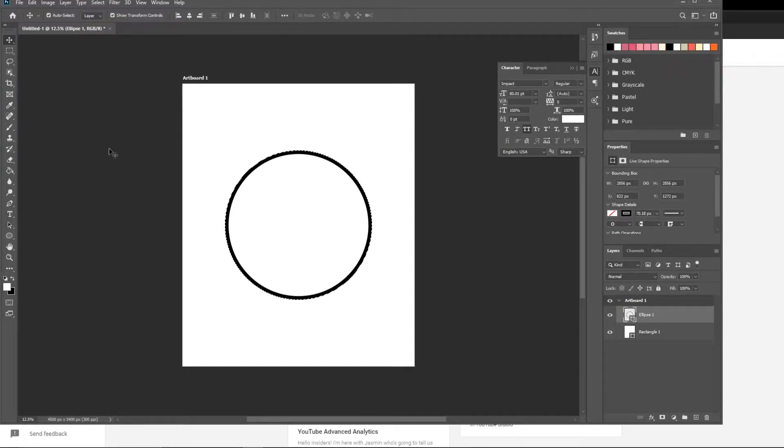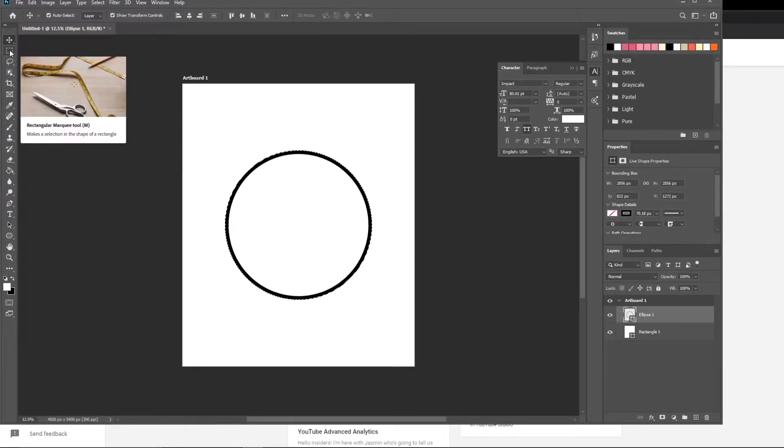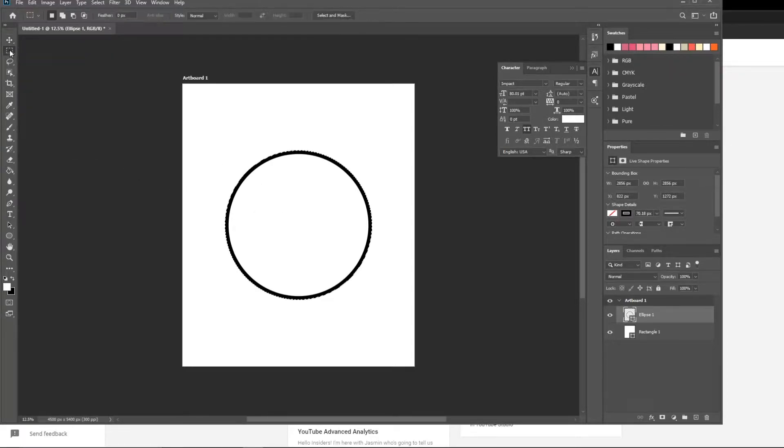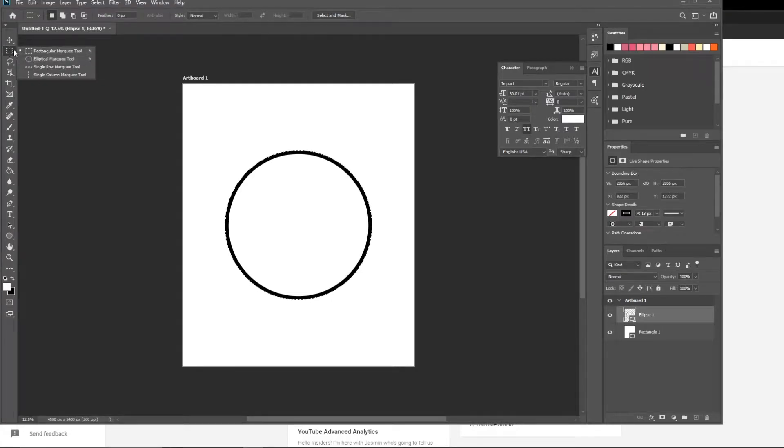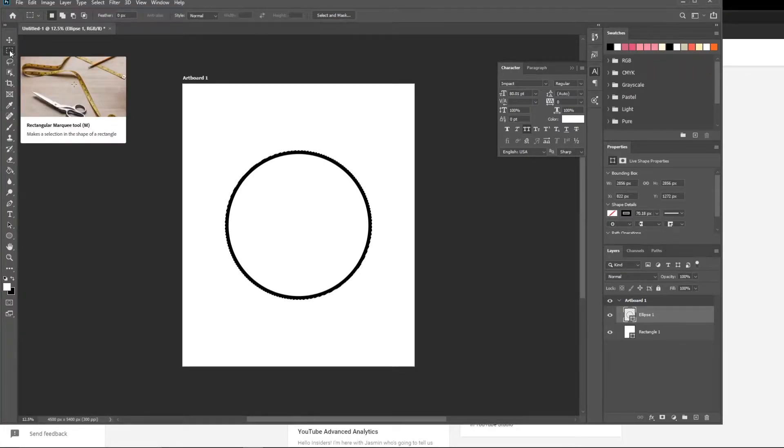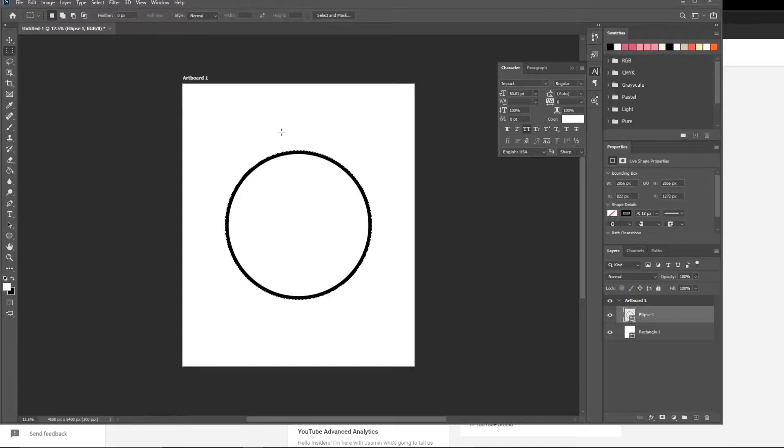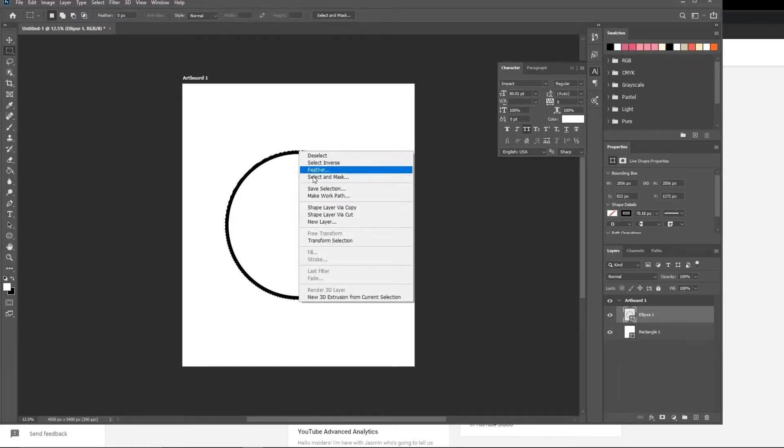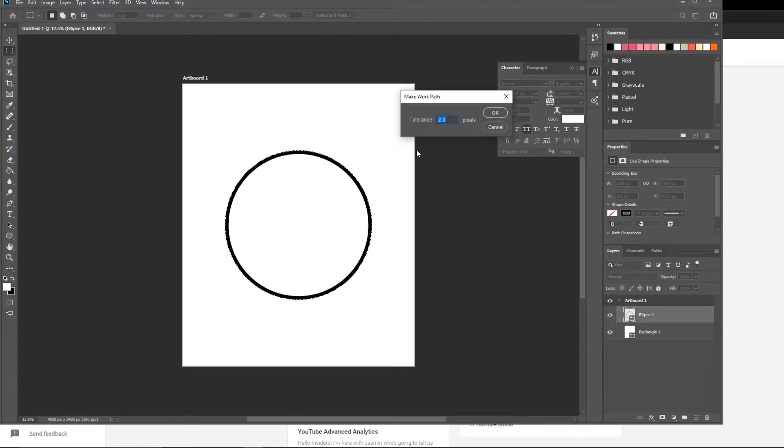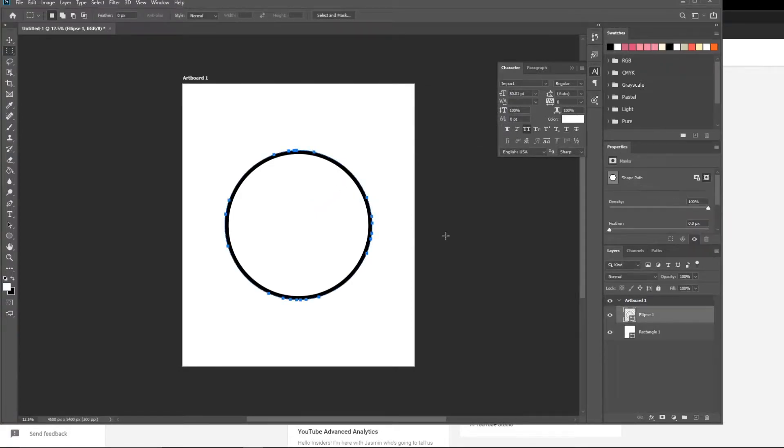Now we need to make a work path to type on. To do that, you need to select the marquee tool. Click here. It doesn't matter which one you select, but typically the rectangle marquee tool is already selected. Bring the mouse over here. Right click. Scroll down to make work path. Tolerance at two pixels is fine. Hit okay.